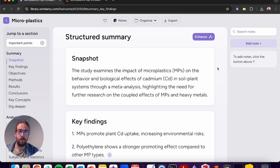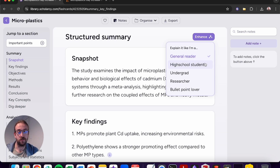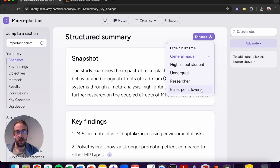If you want to take this one step further, we can use the enhanced summary option to expand on the original summary. We have options from general reader, high school student, undergrad, researcher, and bullet point lover. Let's take a look at a bullet point version of this summary.